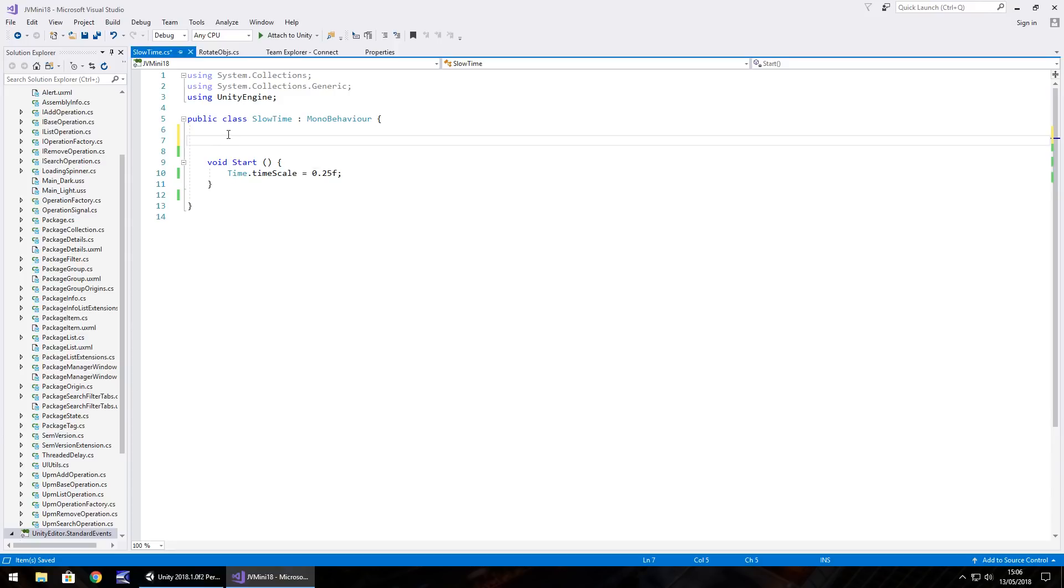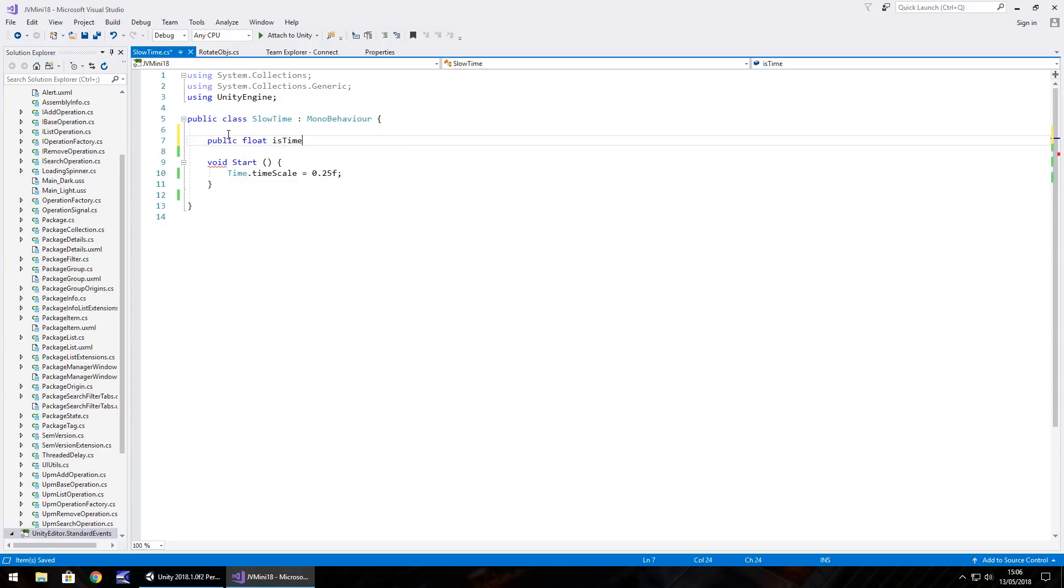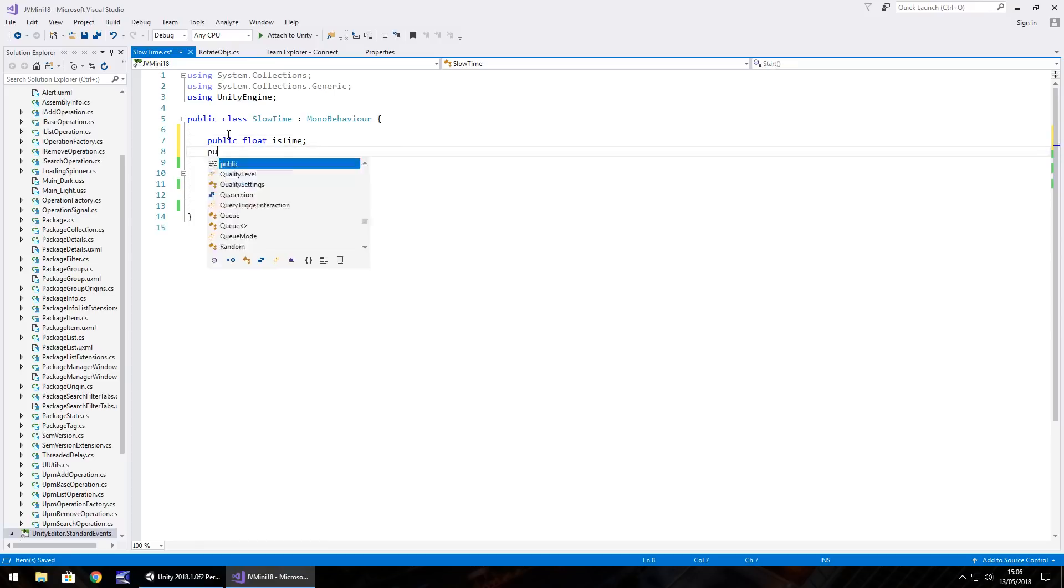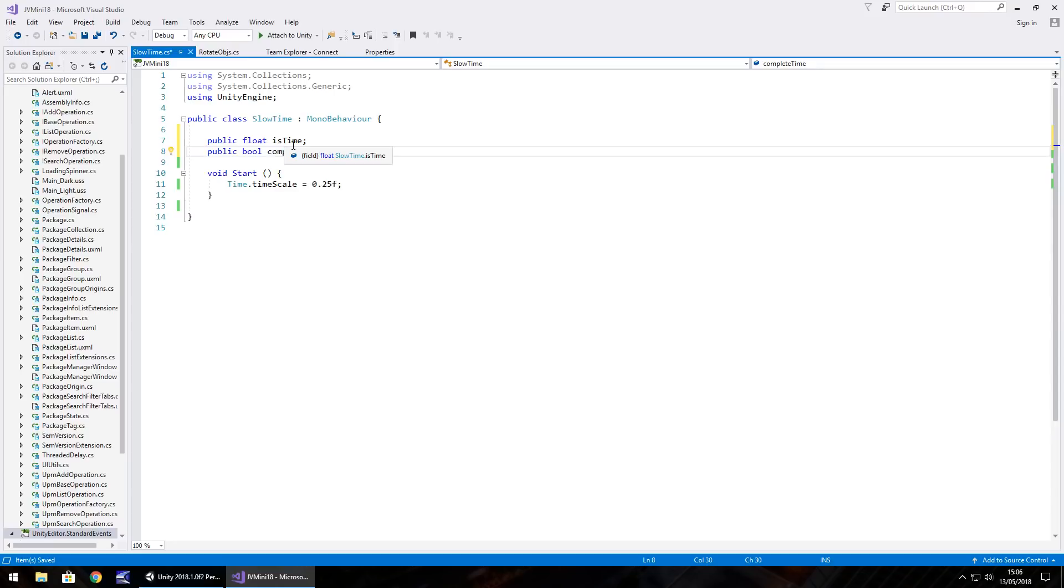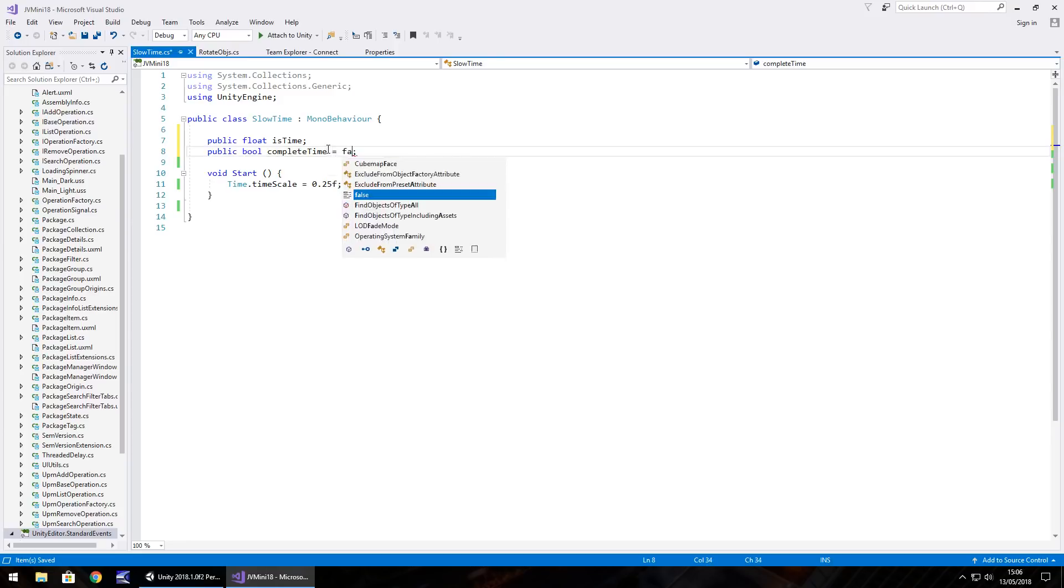So let's start by doing some variables. Public float and we'll call it is time semicolon, and also public bool complete time. So the idea here is that the complete time is going to be a bool, and is time is going to be 0.25 seconds, that's the time we want to reach to slow down. And if we do then we set the bool as true. So by default let's put this bool as false and save.